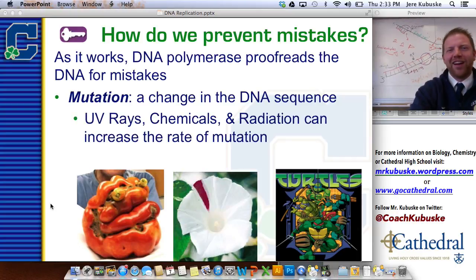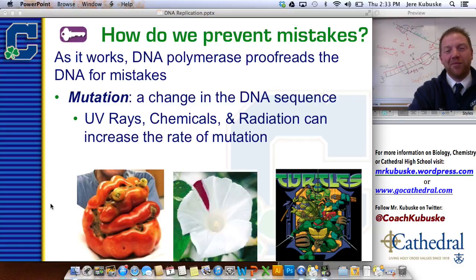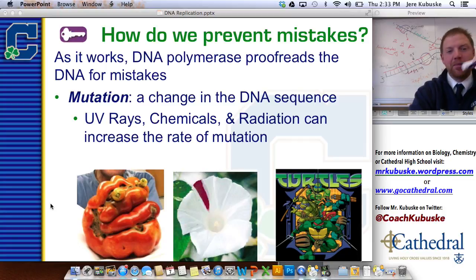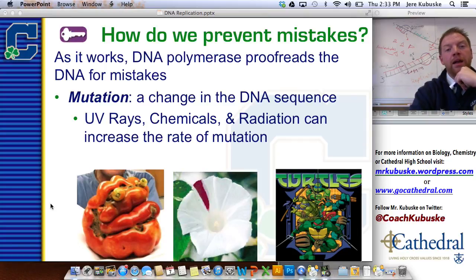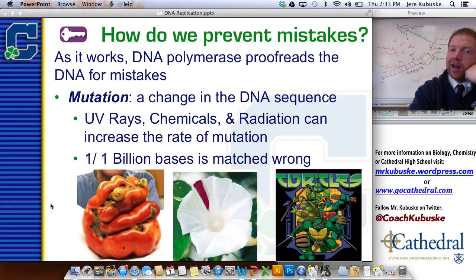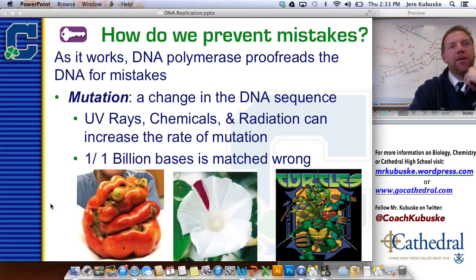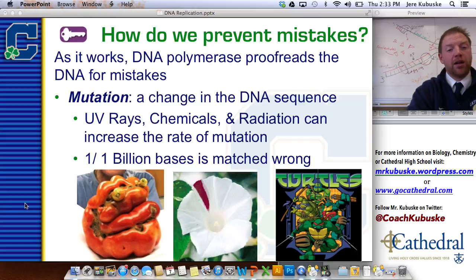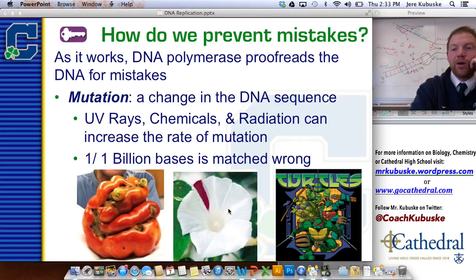There are three things that can increase the rates of mutation: UV rays like overexposure to sunlight or tanning beds; chemicals, especially preservatives in your food — you've got to be careful about what you're putting into your body; and radiation from decaying atoms. About one in every billion nucleotide bases is mismatched in your DNA, so there's probably a mutation in just about every one of your cells — usually not a big deal. Sometimes it is a big deal and causes physical changes, but not always for the bad — sometimes it's for the good, and that's what actually leads to evolution.